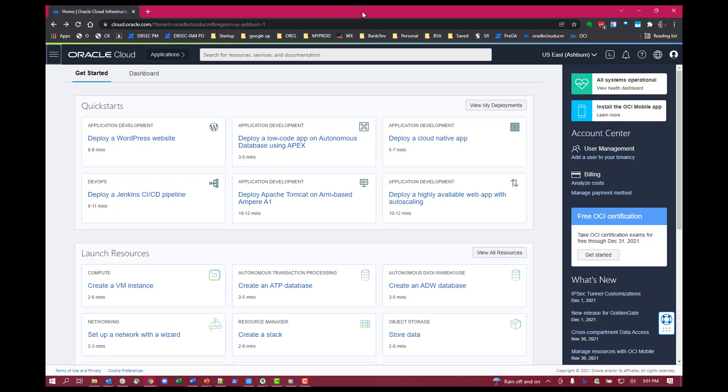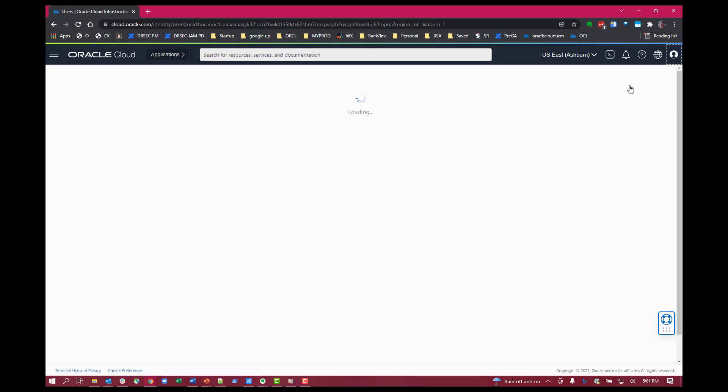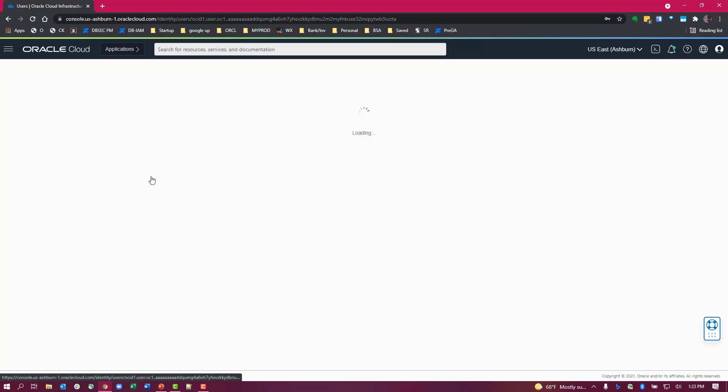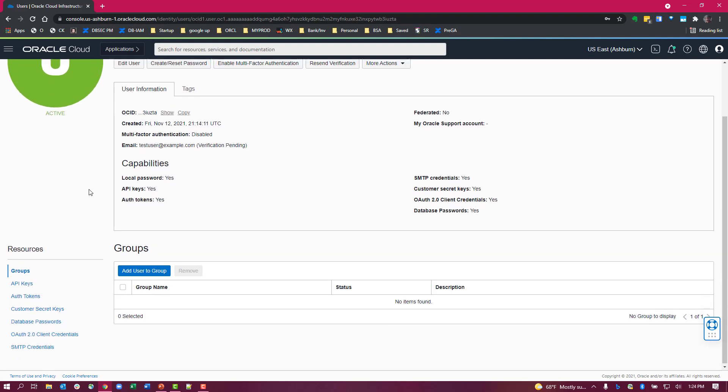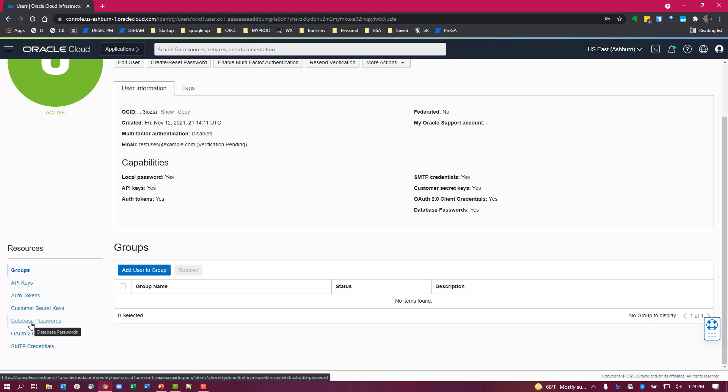To create a database password, first go into your OCI console, click the profile icon on the top right, click on your name, and get to your page. Then scroll down, and underneath resources you'll see a new attribute called database passwords.